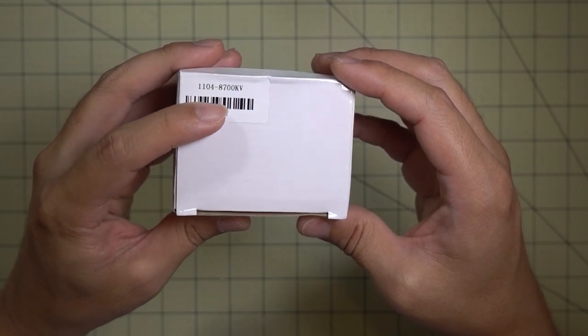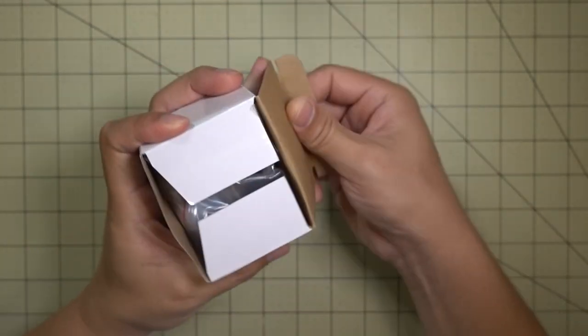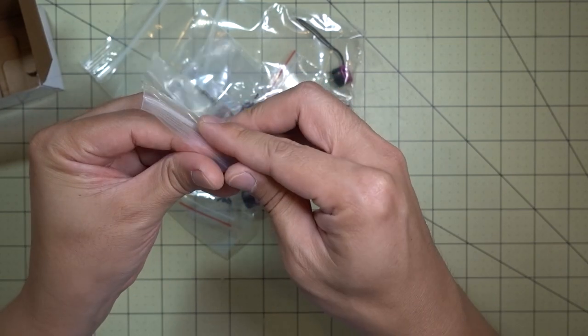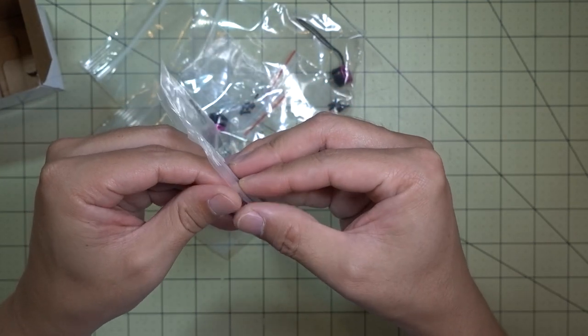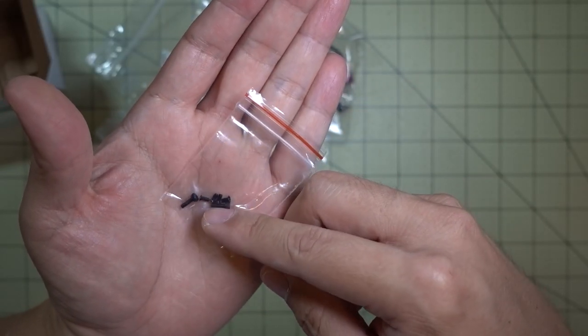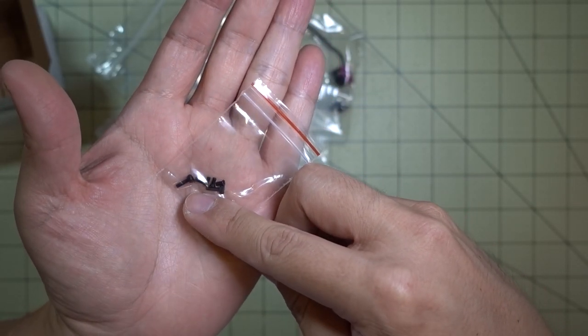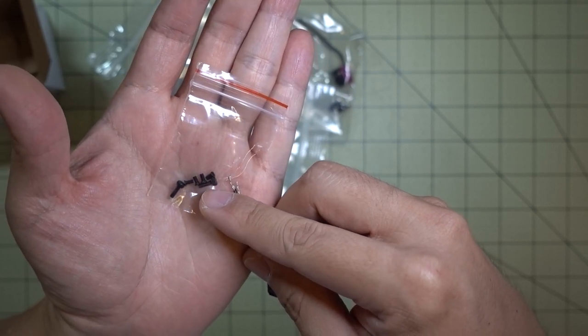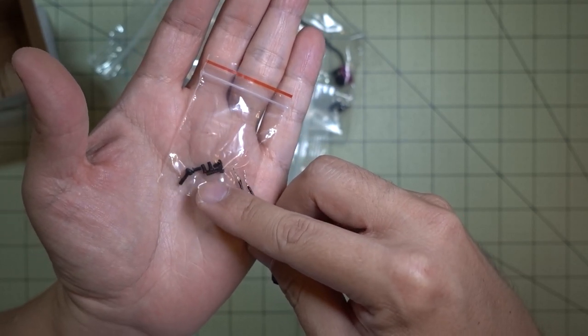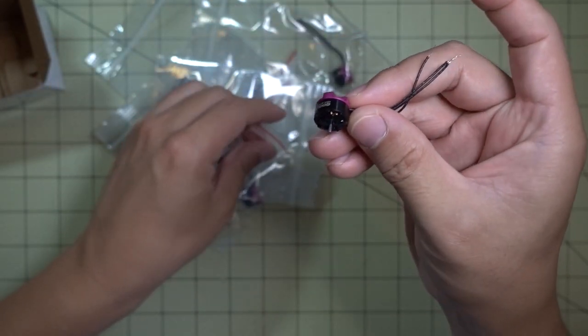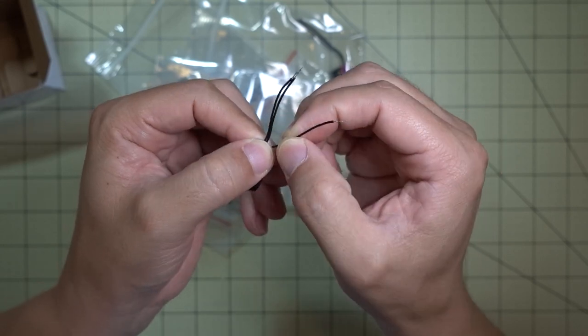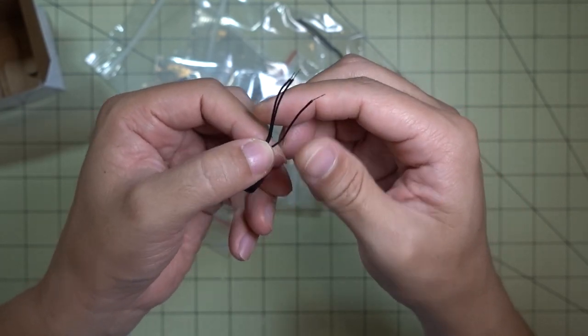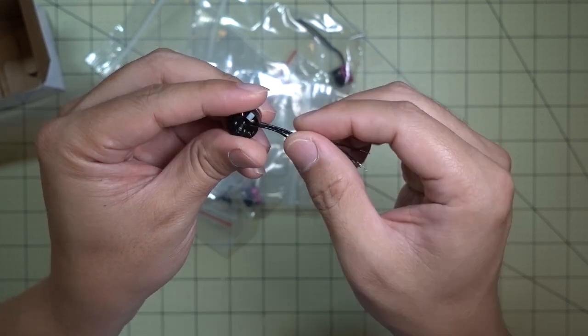Okay, I got some new 1104 8700 KV motors that just came in. So these are a pretty good deal. They come in a set of four for about $25. So it looks like you only get the very short, I think these are four or three millimeter screws, and the two longer screws for mounting the props. So it would have been nice if they would have included some additional M2 screws, the longer ones.